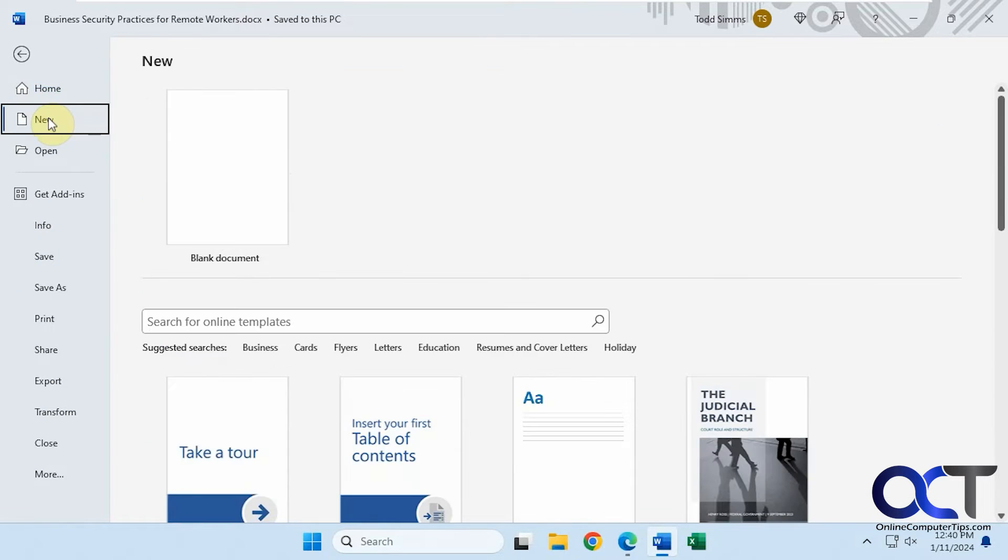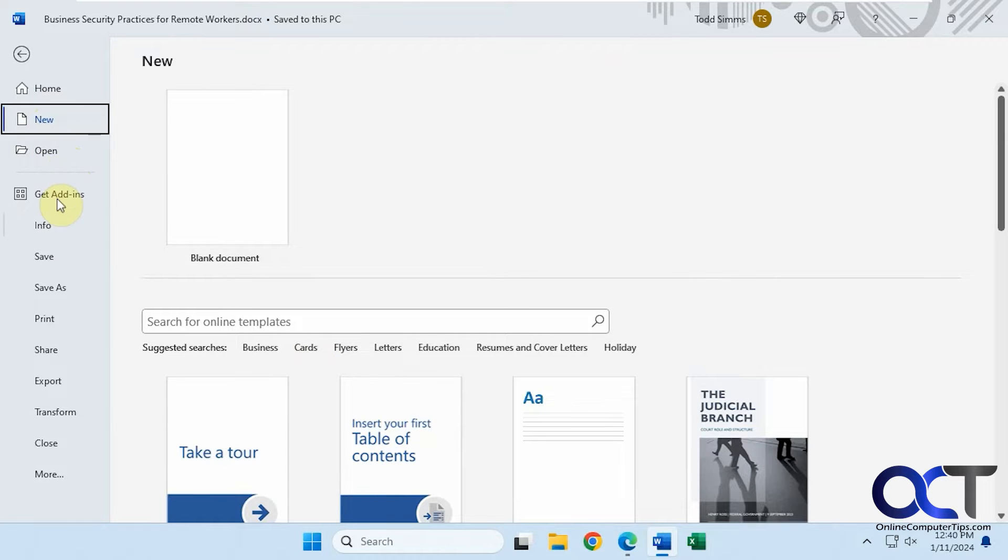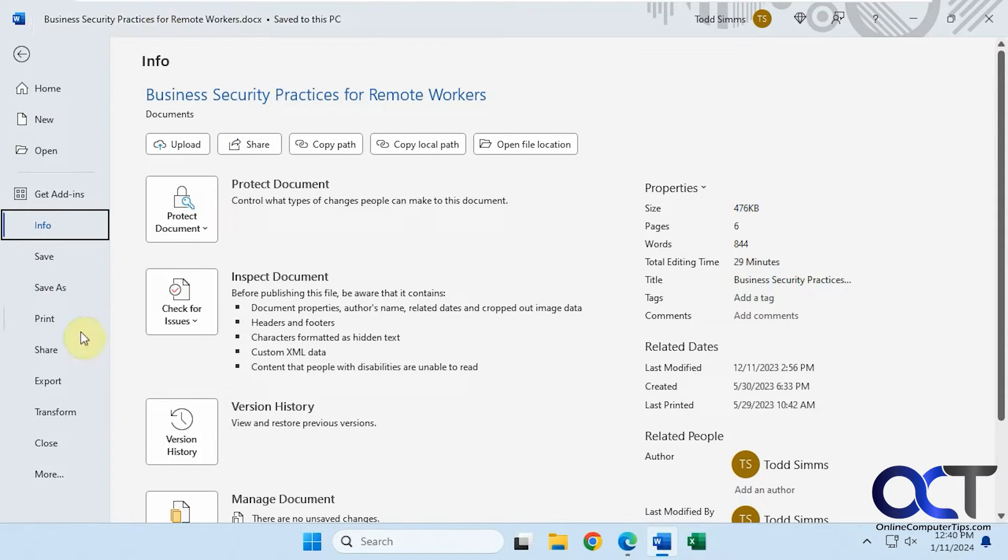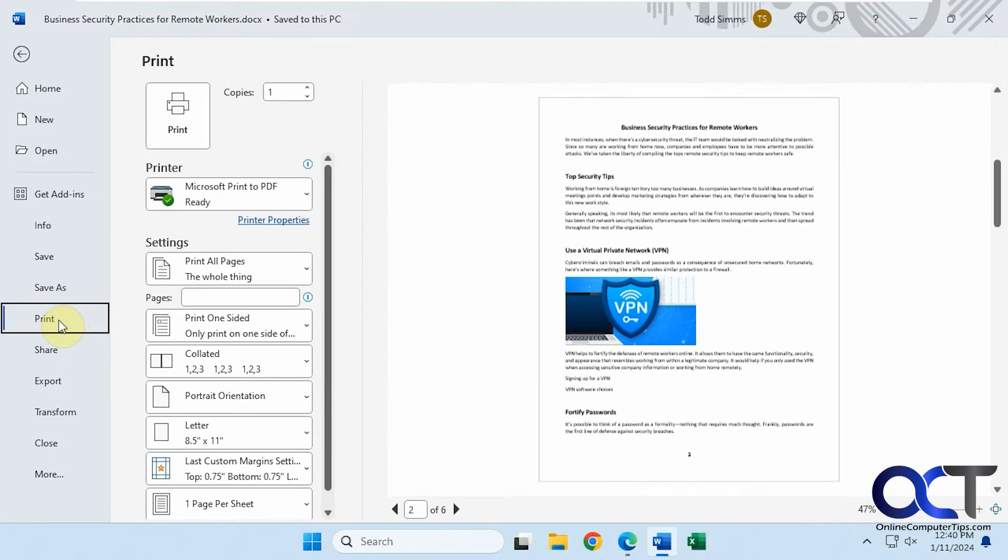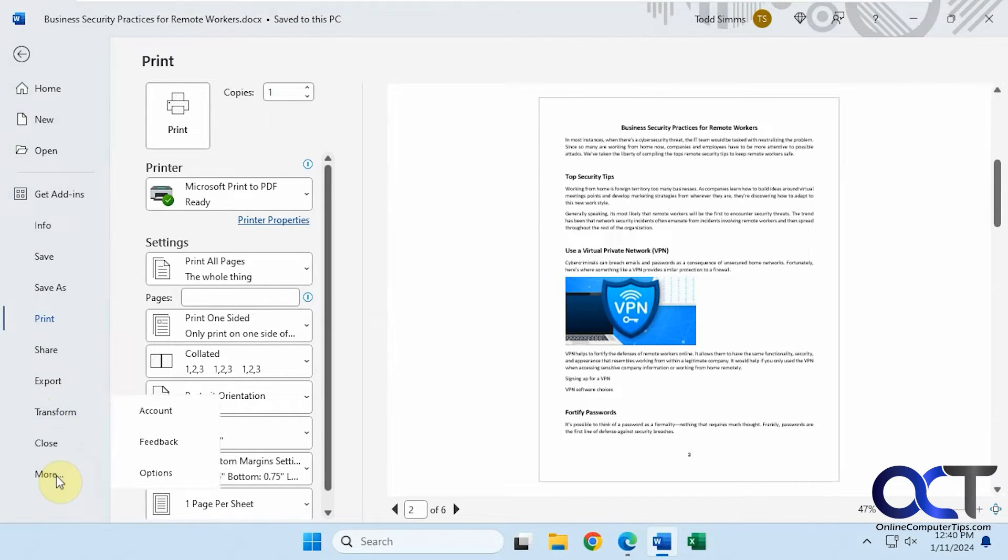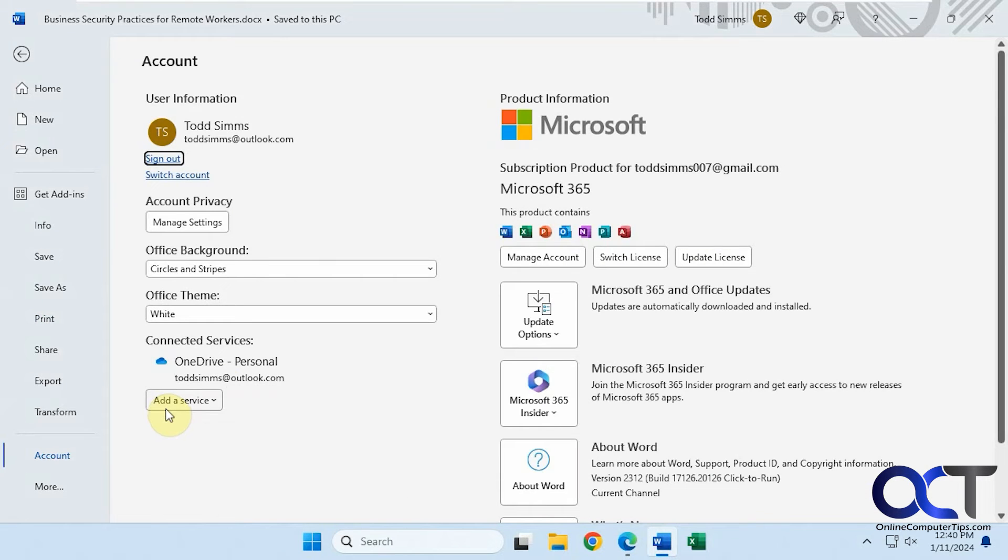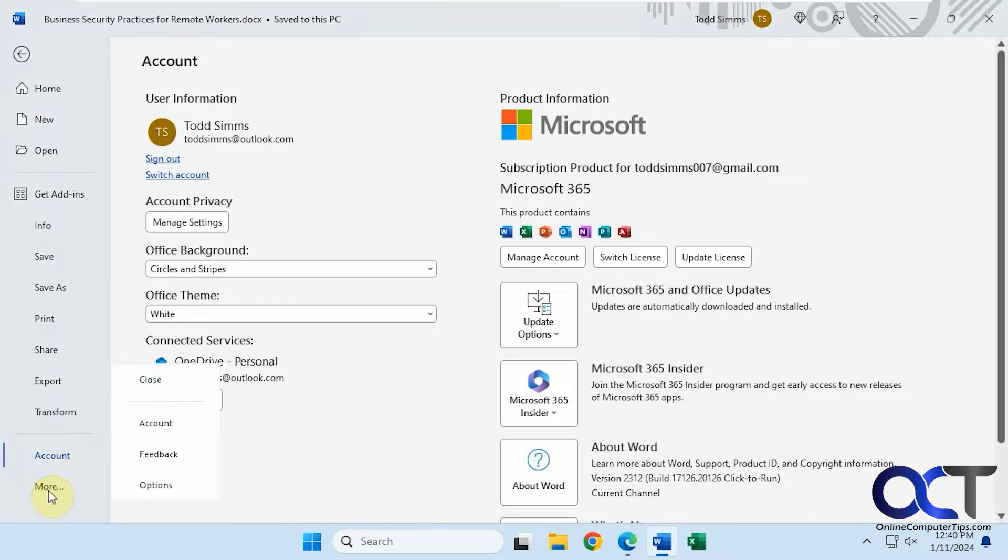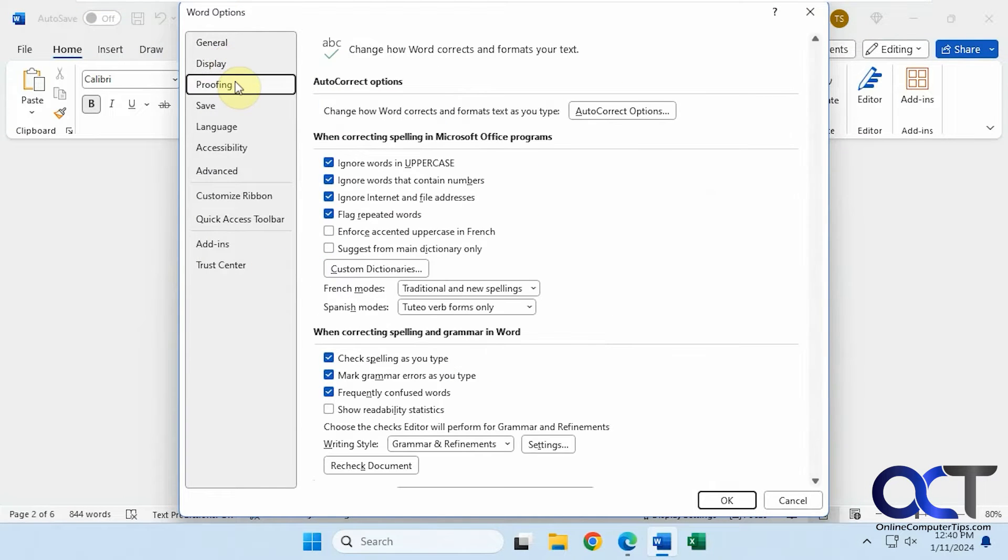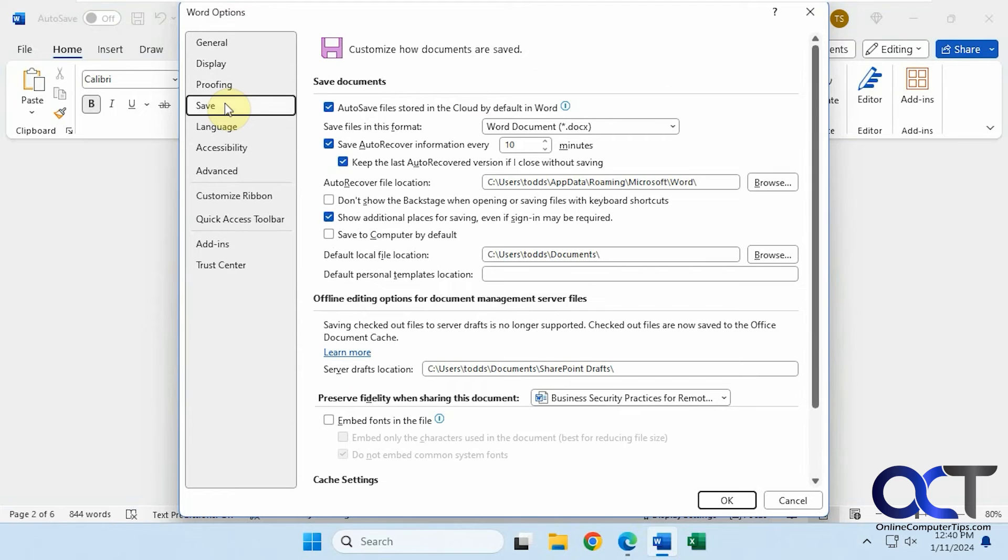You can create a new blank document, open a template, or open an existing file. You can see the info for this file. You have your save and save as options here, which you'll also have at the top of the ribbon. Print if you want to print the document. Sharing options, export like to a PDF. The more option takes you to the account section if you want to view account information. Then you also have the main Word options, which is a whole other video in itself because there's a lot of stuff you can configure here.